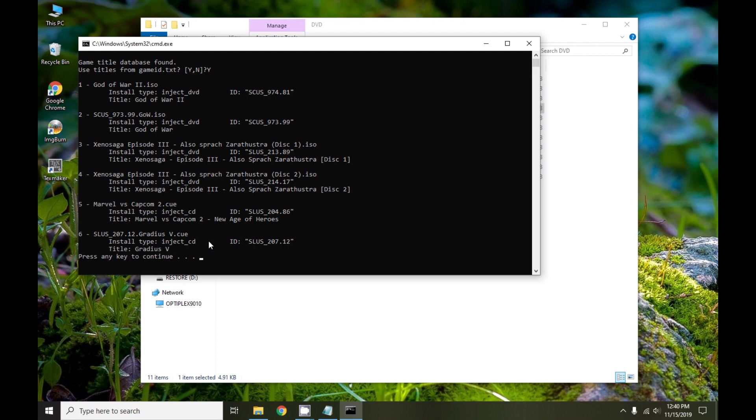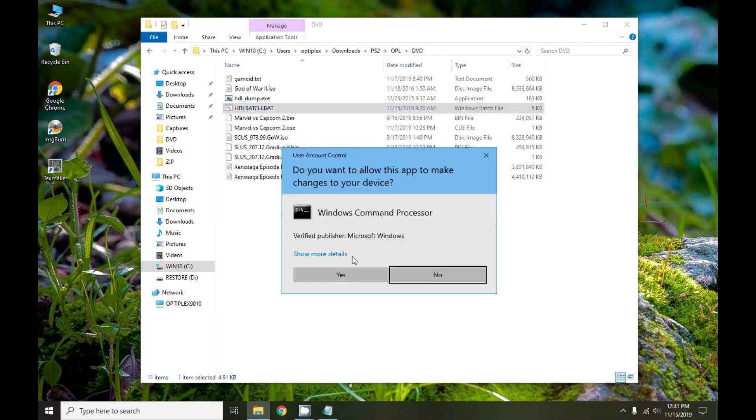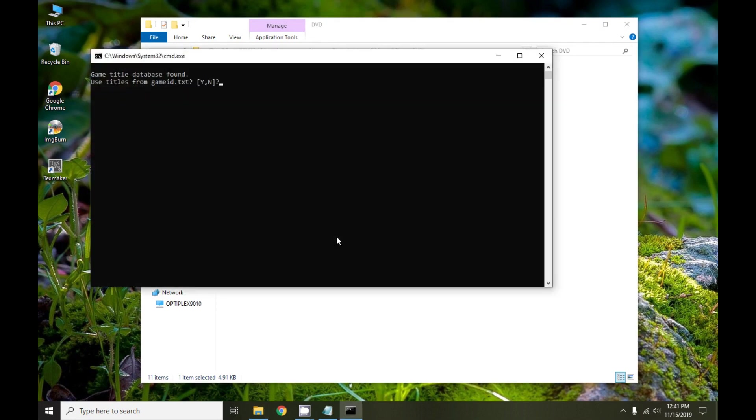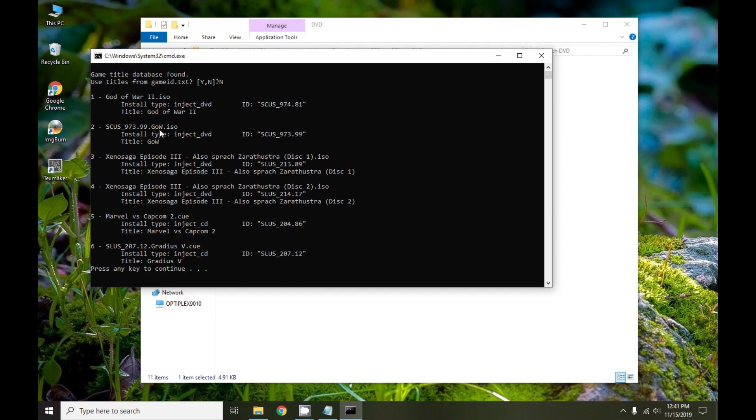If you choose no, all that will do is instead of using the game title database, it will use the file name for the title of the game. The title is what gets shown in programs like OpenPS2 Loader or often known as OPL. God of War 2 just uses God of War 2. Here, G-O-W is the title because we strip out the game ID. That's what it would look like if you choose no.